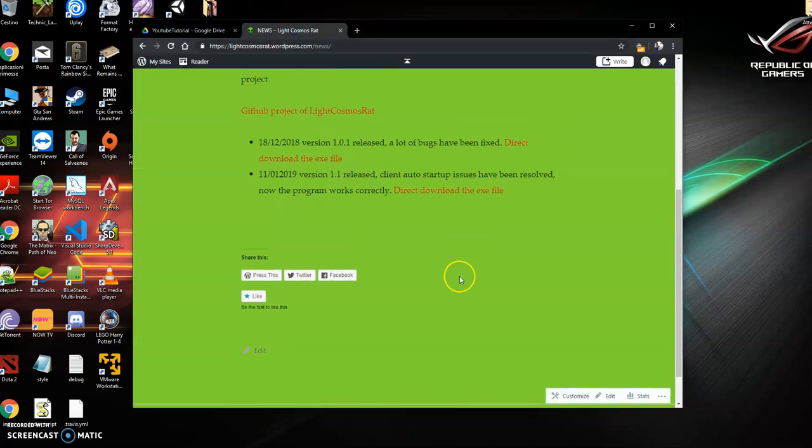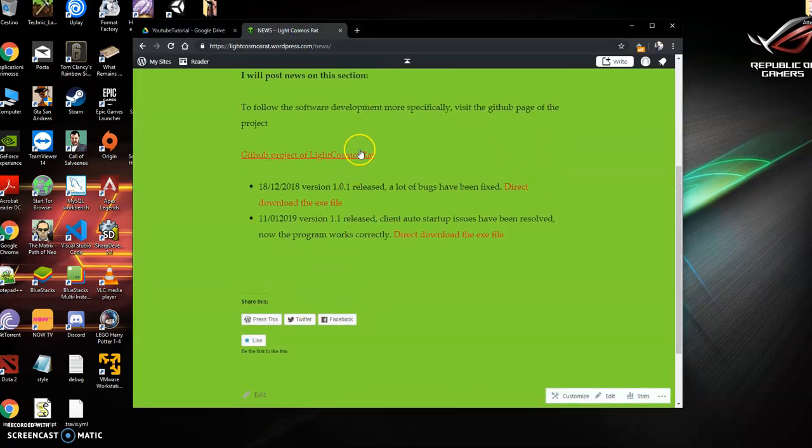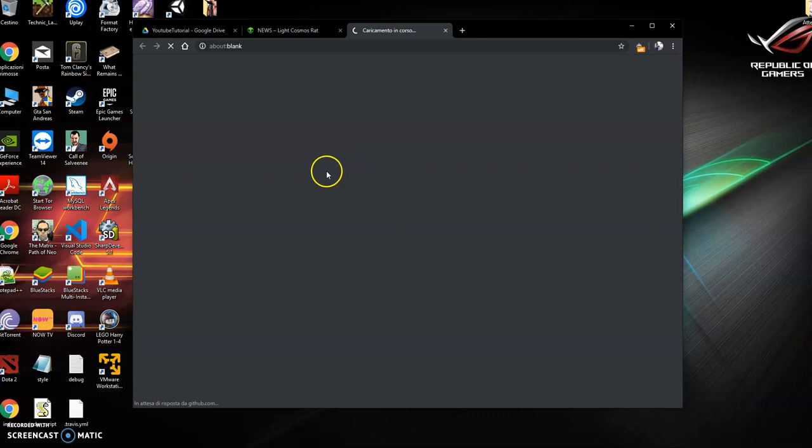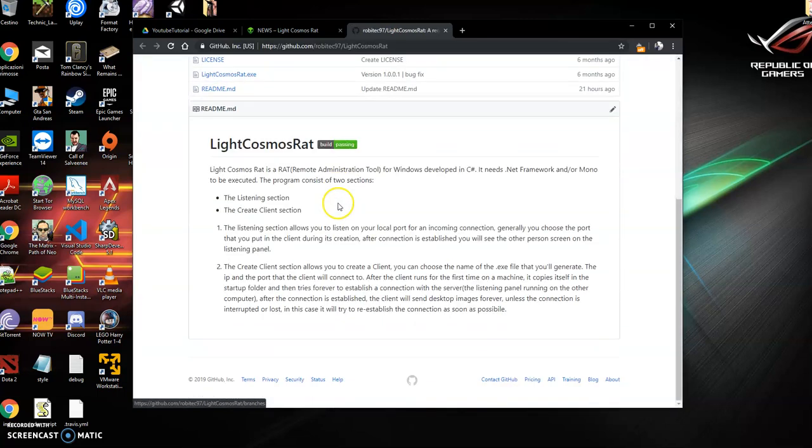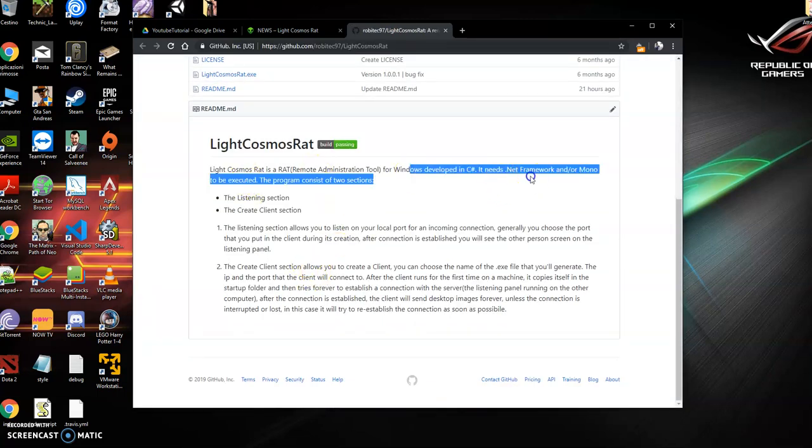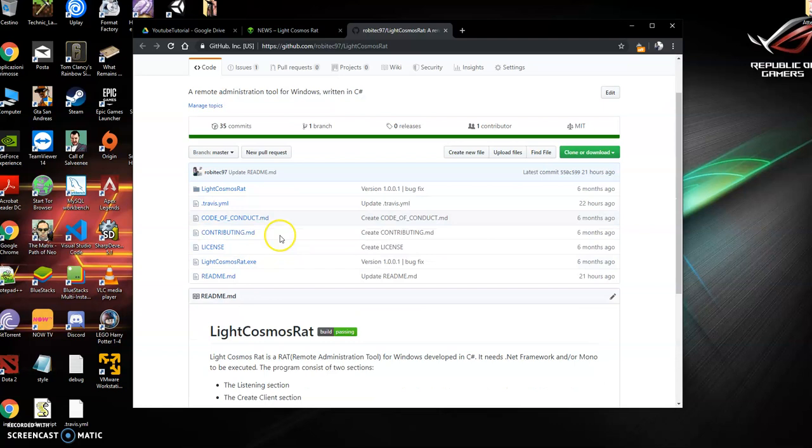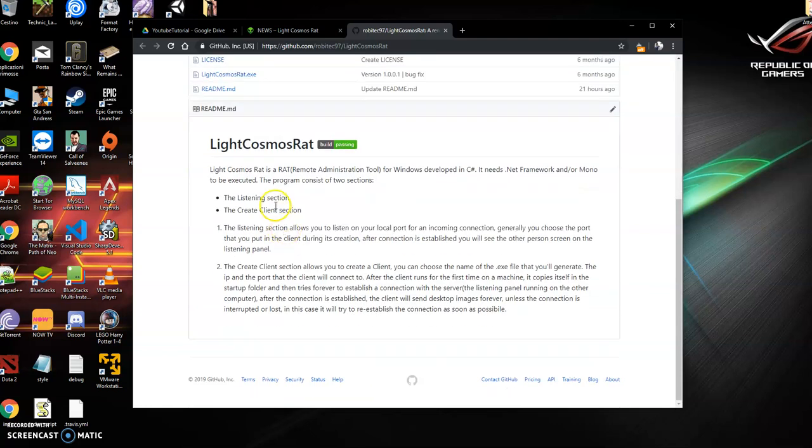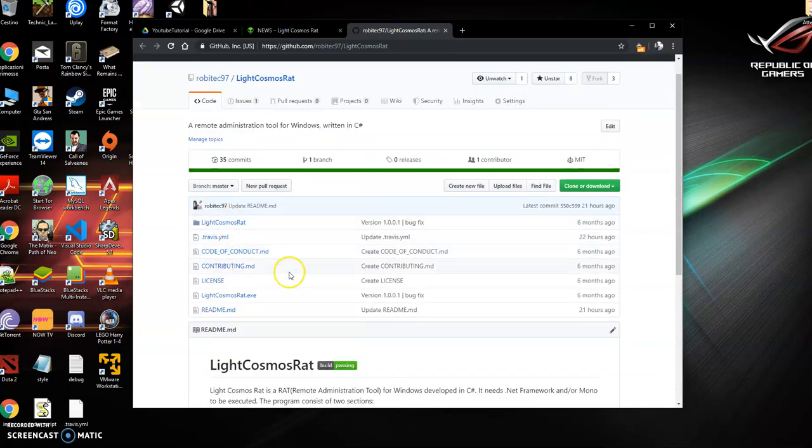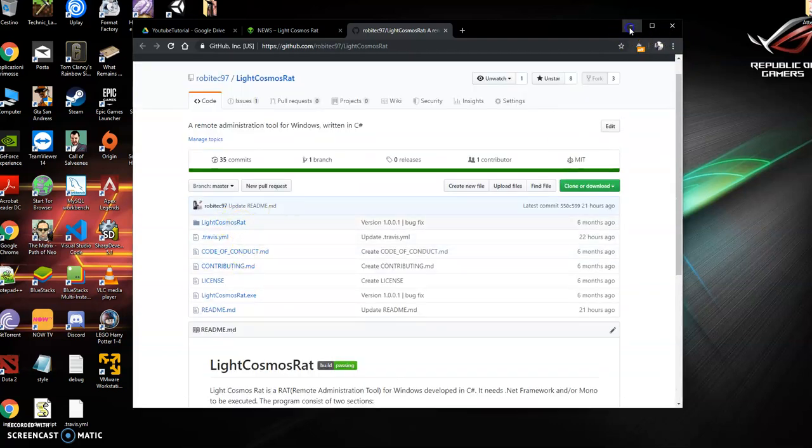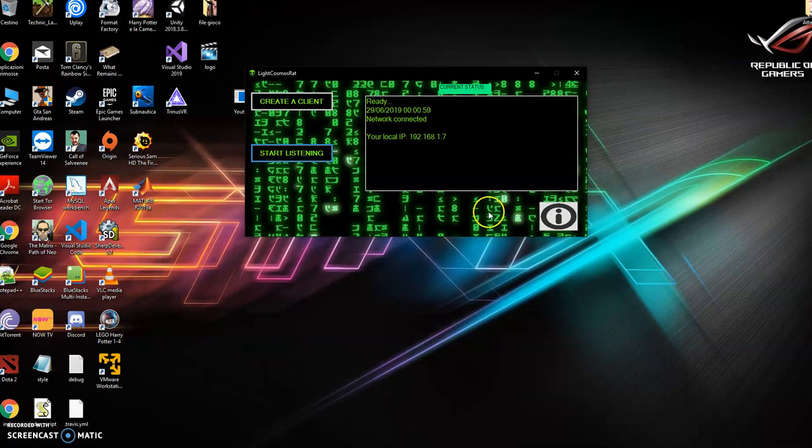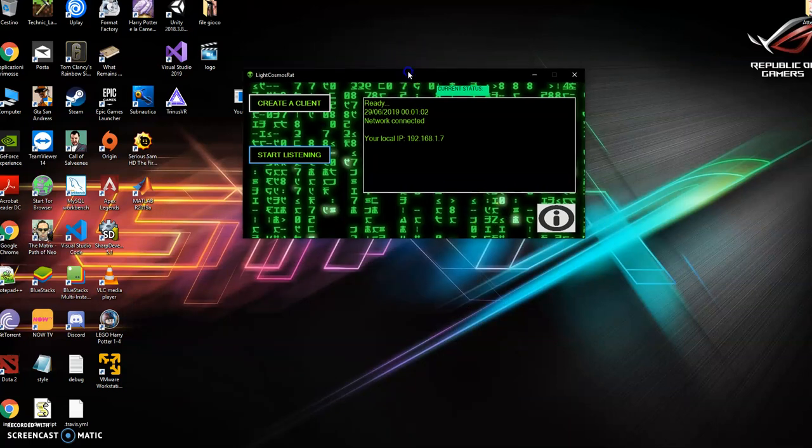You can check, as I said, the GitHub page to understand better how it works. Here is explained better how to use the listen section, the create client section, and you can see the source code to understand deeper what this program does.